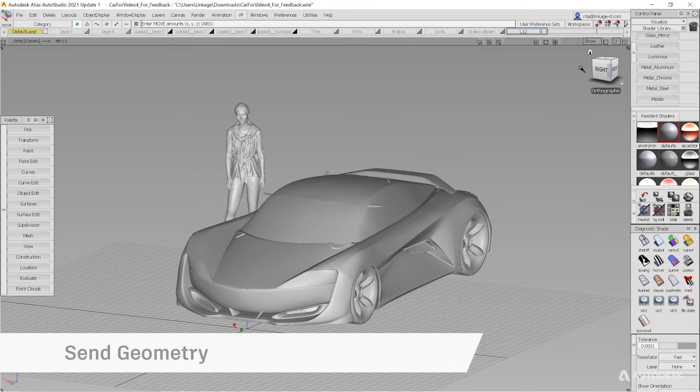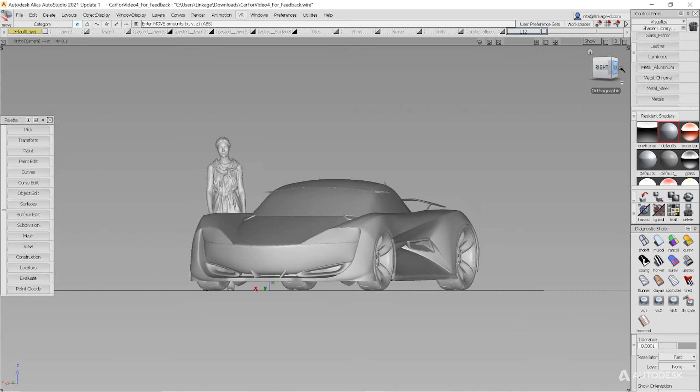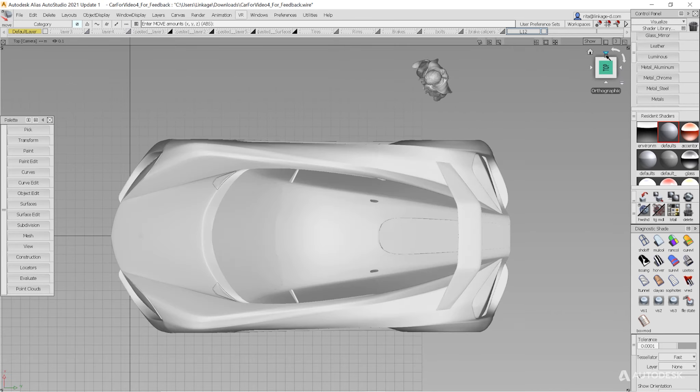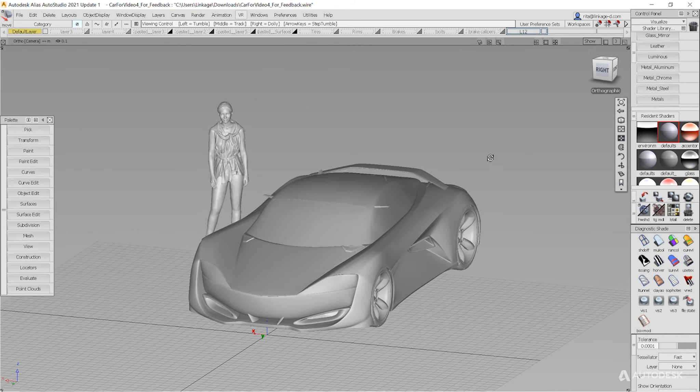To move your data into CreateVR for evaluation, first open up your vehicle data in Alias, as well as any other data, like this human figure, to give you a sense of scale.